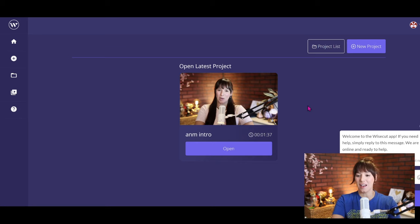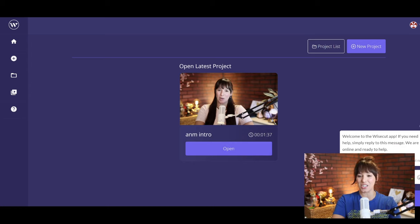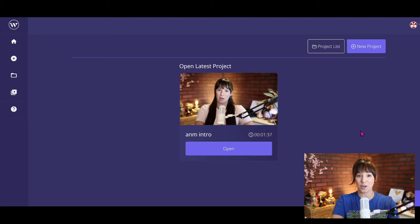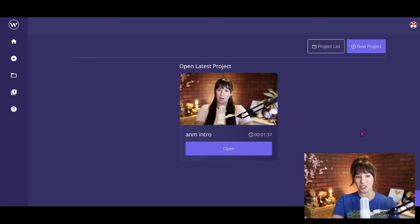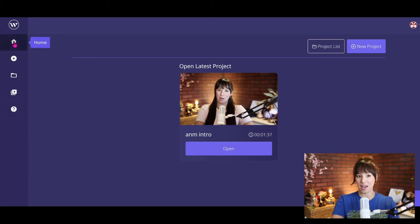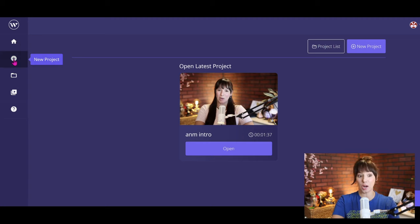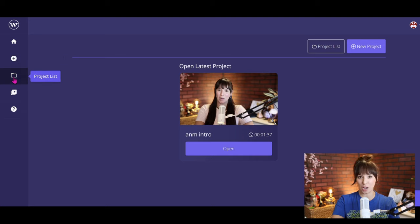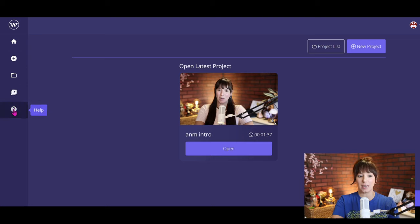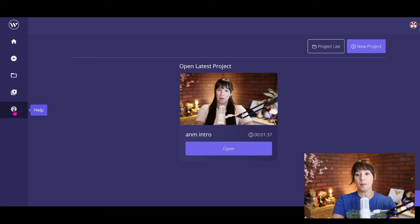As you can see here, there is a chat box if you do need any additional questions or help. Hopefully I will answer all these questions for you so you don't need any additional help. But this is your page here. You can go ahead and just hover—we have your home, new projects, current project list, additional media that you'd like to upload, and questions and help.